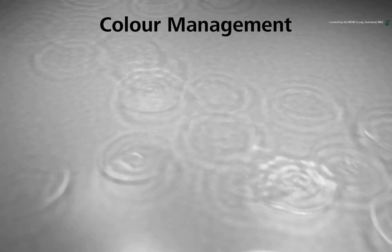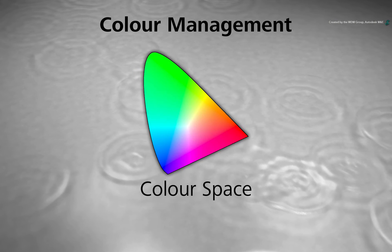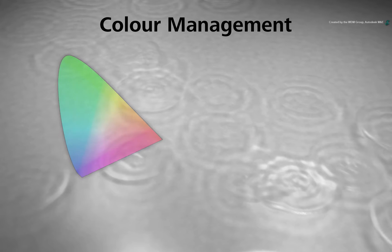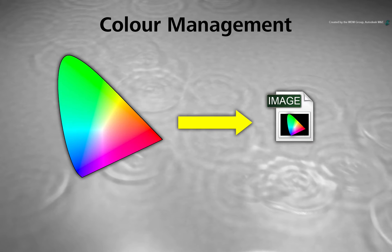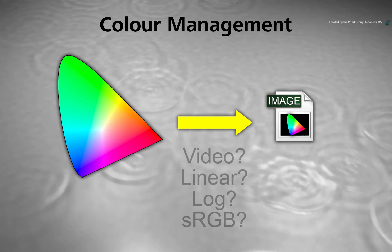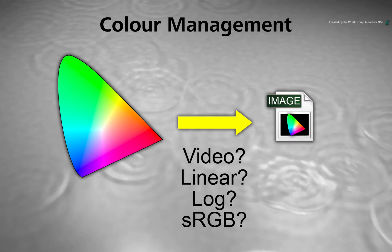The second and more complex component to discuss is Colour Space. This refers to how colour is mapped inside your images file. By having this knowledge, you can ensure colour consistency in the compositing pipeline.